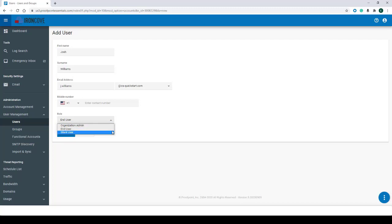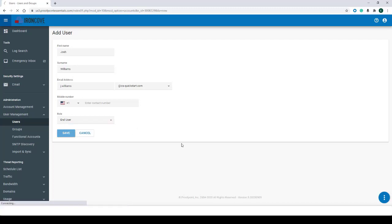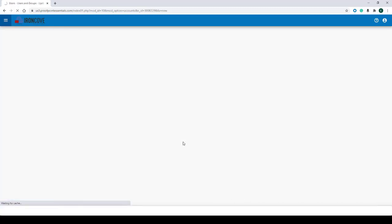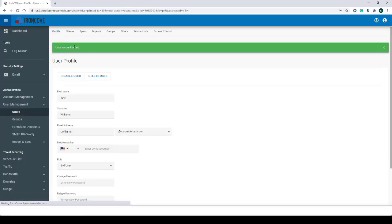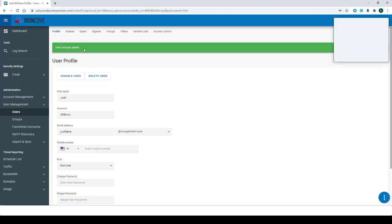We're going to go ahead and select End User and hit Save. As you see, the user account was created. Next, we'll add users to a CSV file.